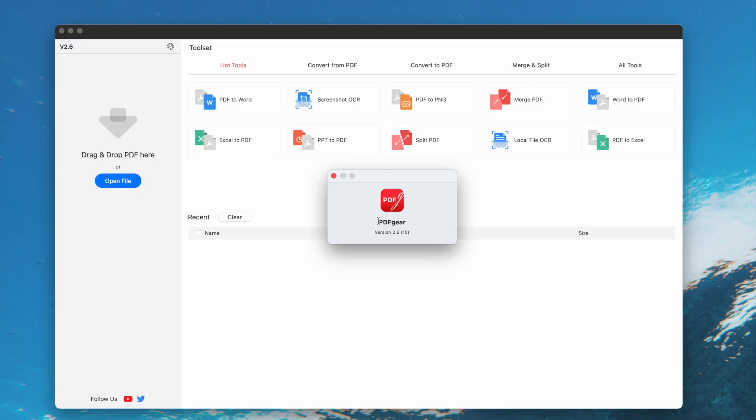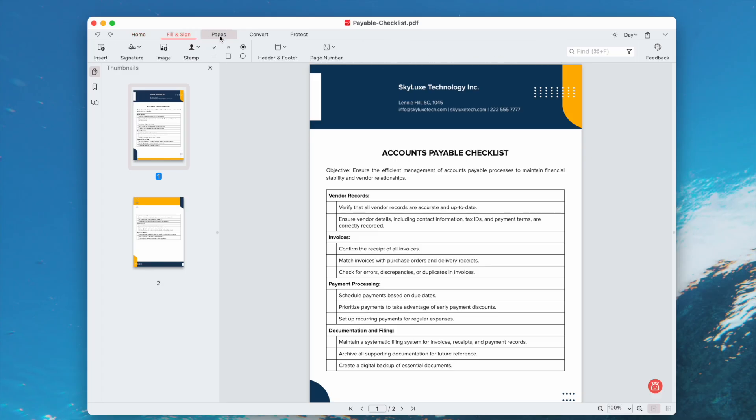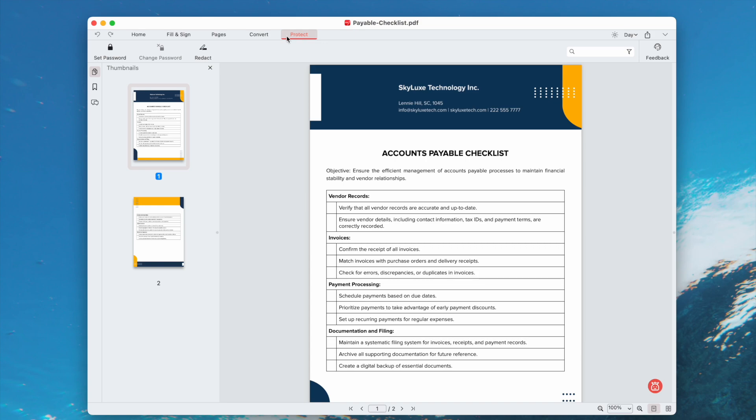Fourth, use PDF Gear. It is a 100% free PDF editing tool that has a lot of basic features. Edit text, insert image, add link, fill and sign, organize pages, convert files and protect your PDF.